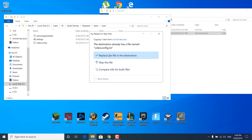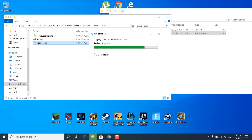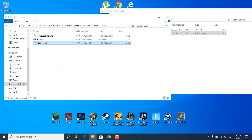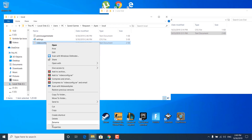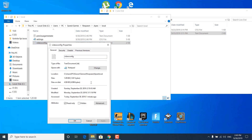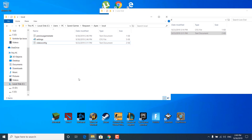Click on 'Replace the file in the destination.' Now right-click on videoconfig, open properties, and make sure that the read-only box is checked. If it's not checked, check it, click on apply, and click on OK.